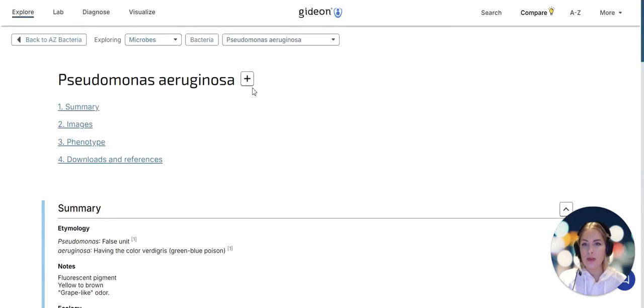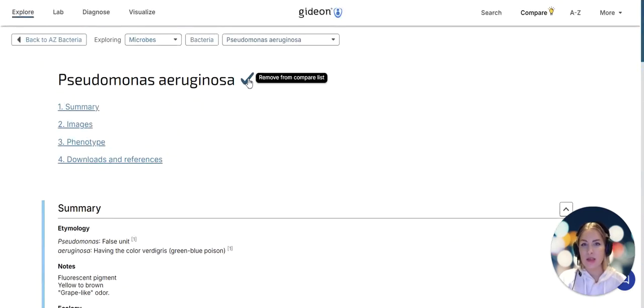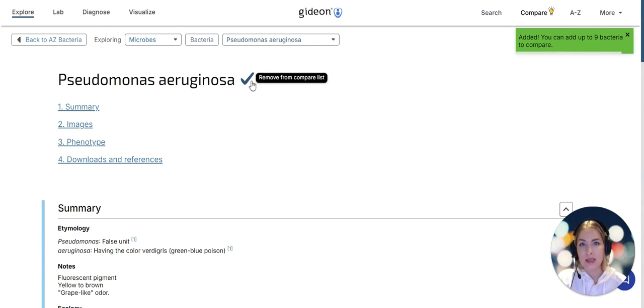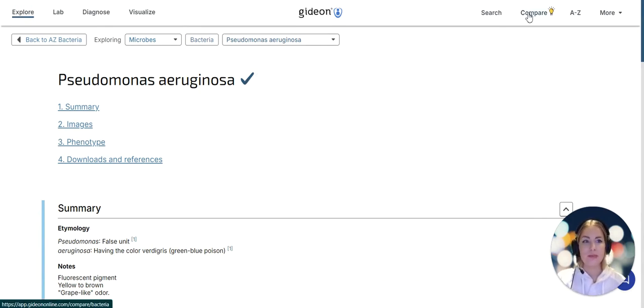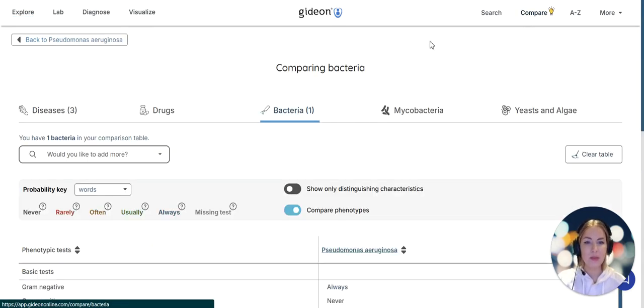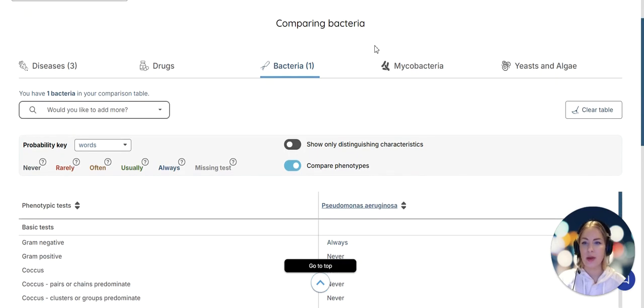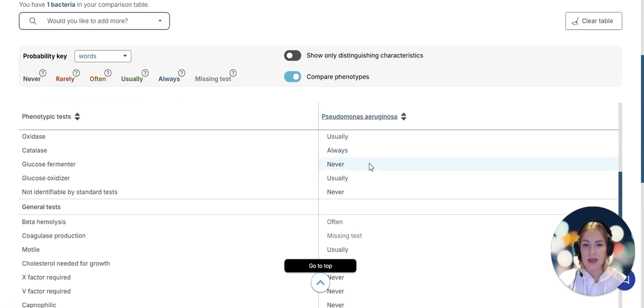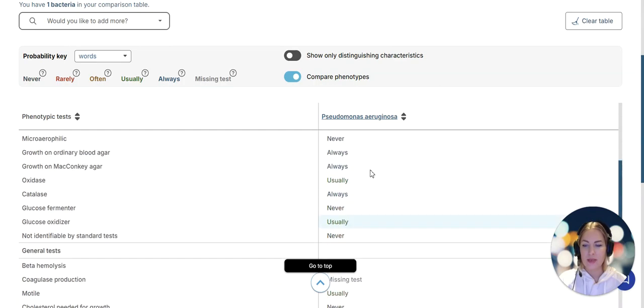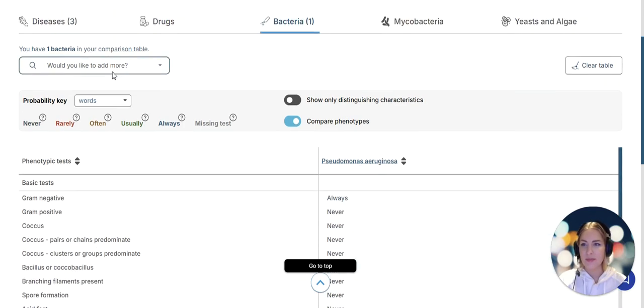Now what I want to do is add this pathogen to a comparison list and compare it side by side to other pathogens of interest. Going into the comparison table now we only have one pathogen and the full phenotype displayed.